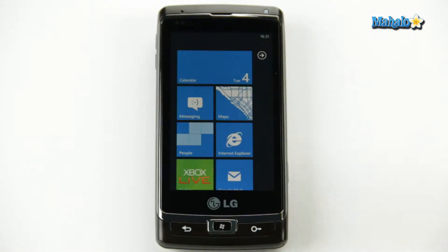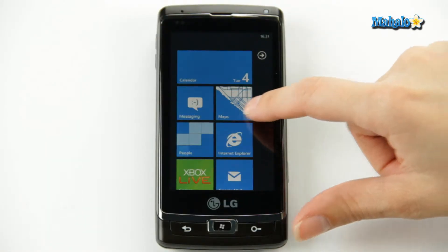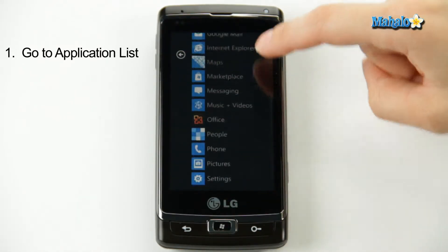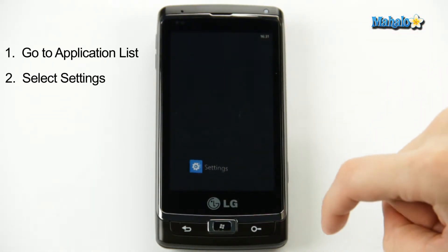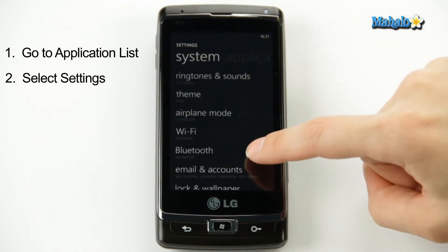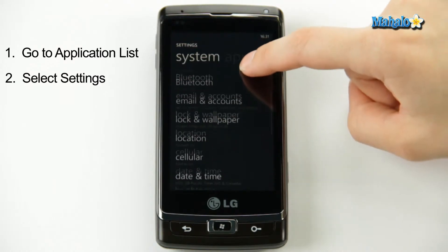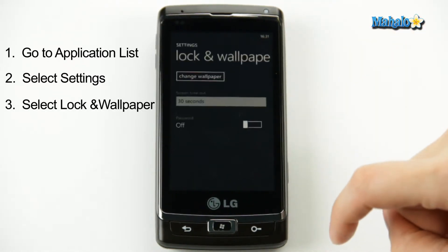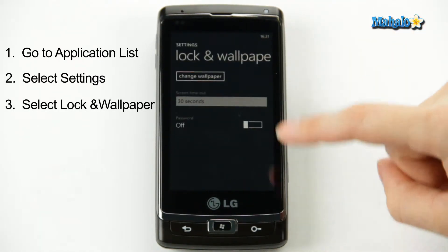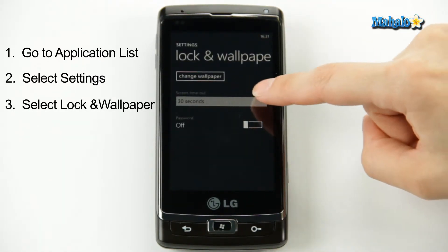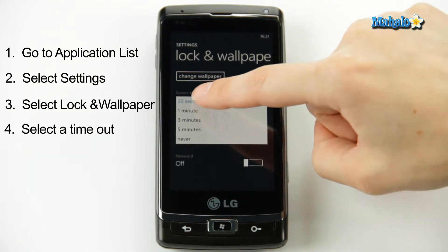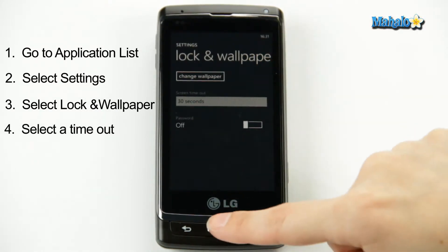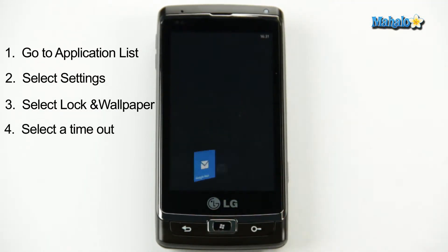Here's how you do it. From your homepage, you go to your application list, scroll down to settings. Here you'll find your lock and wallpaper option — select that, and there you have screen timeout. I like to keep mine at 30 seconds. All you do is select it, and that's it, you're done.